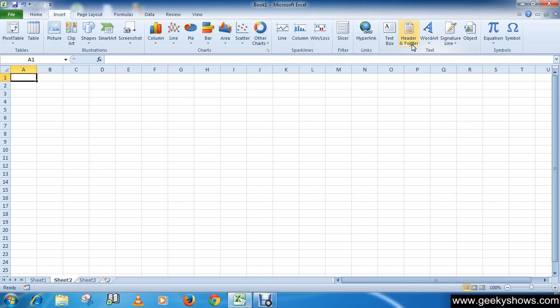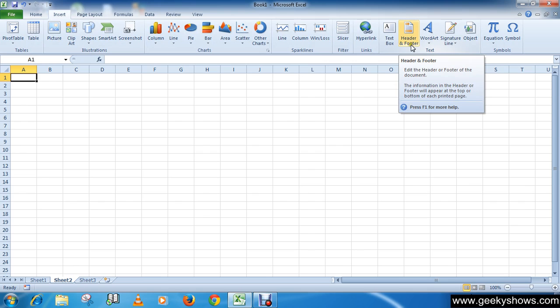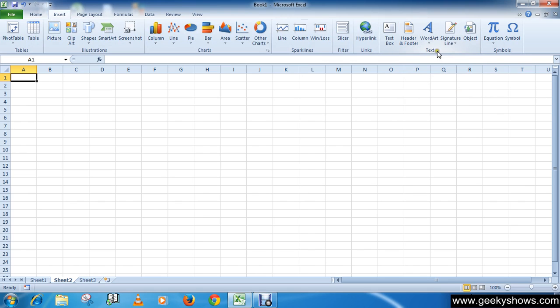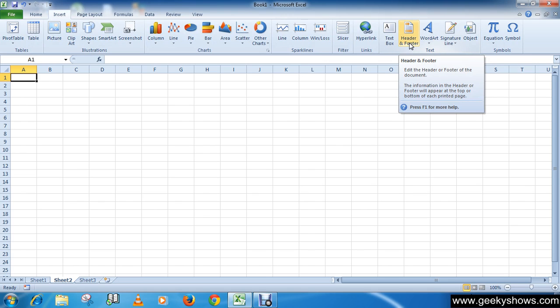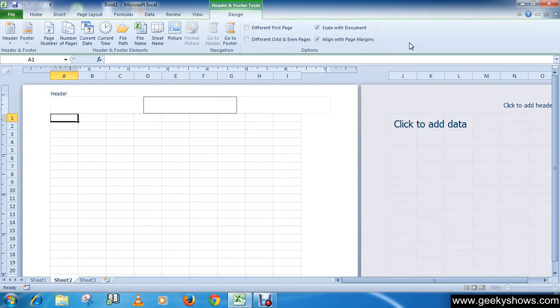A design context tab will appear under header and footer tools.